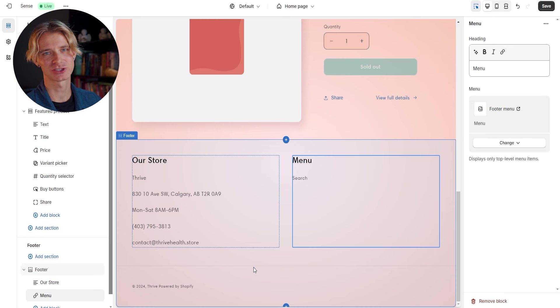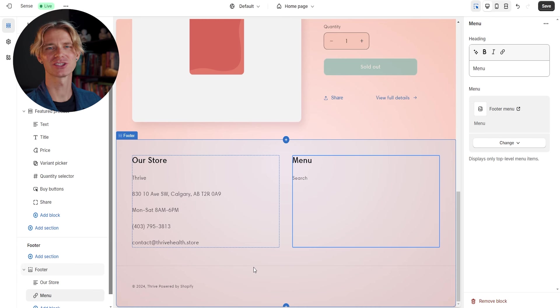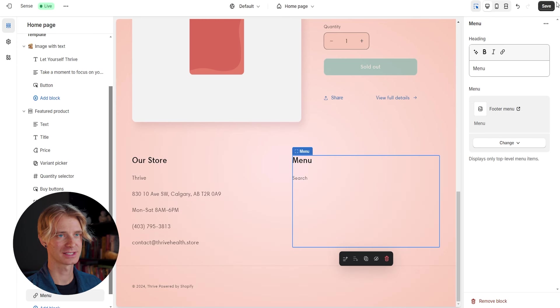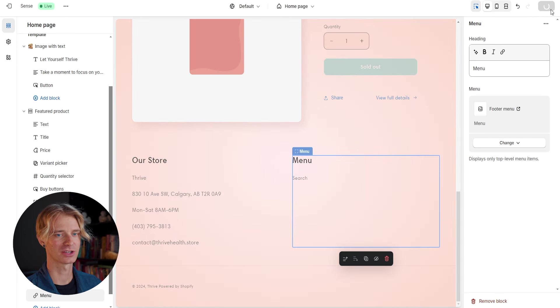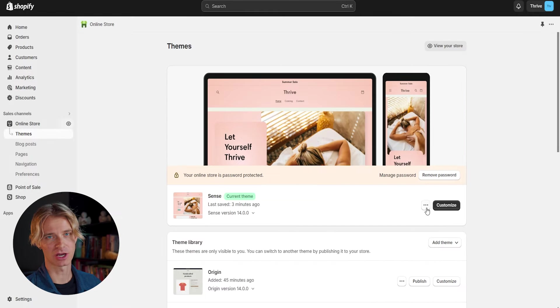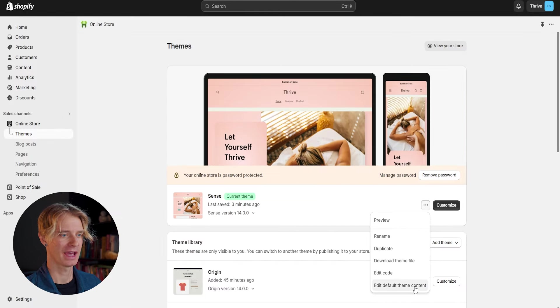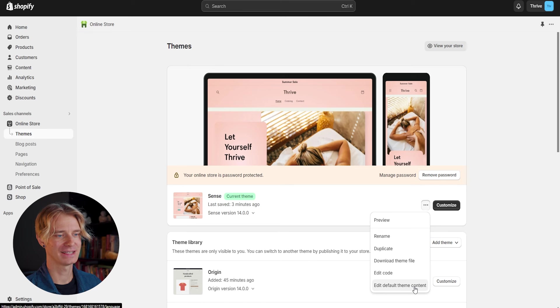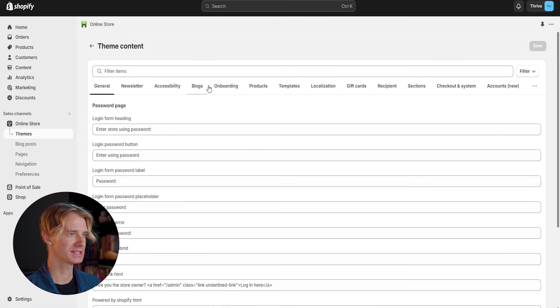But the first thing I want to do before I forget is get rid of this powered by Shopify at the bottom, because I think it looks super unprofessional. I just wanted to say our store name down at the bottom. So to do this, let's make sure that we save our current store and head back to the main page.